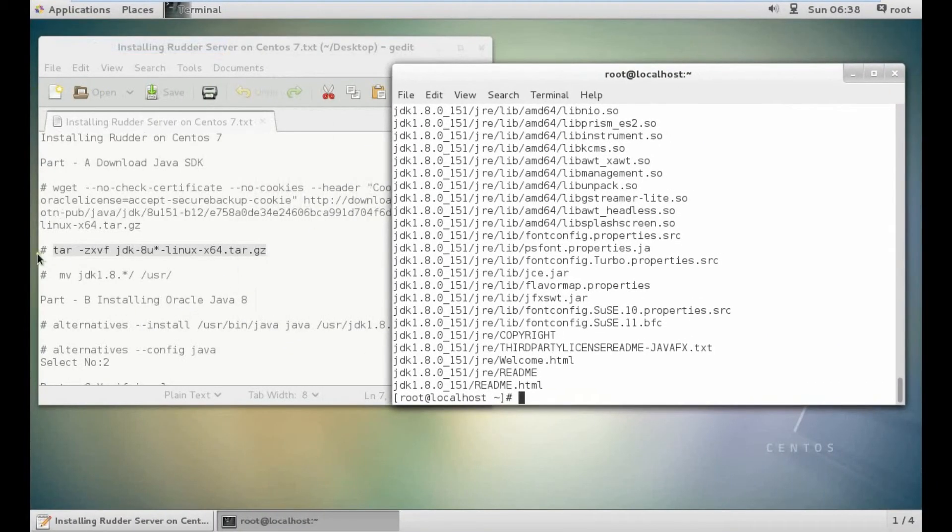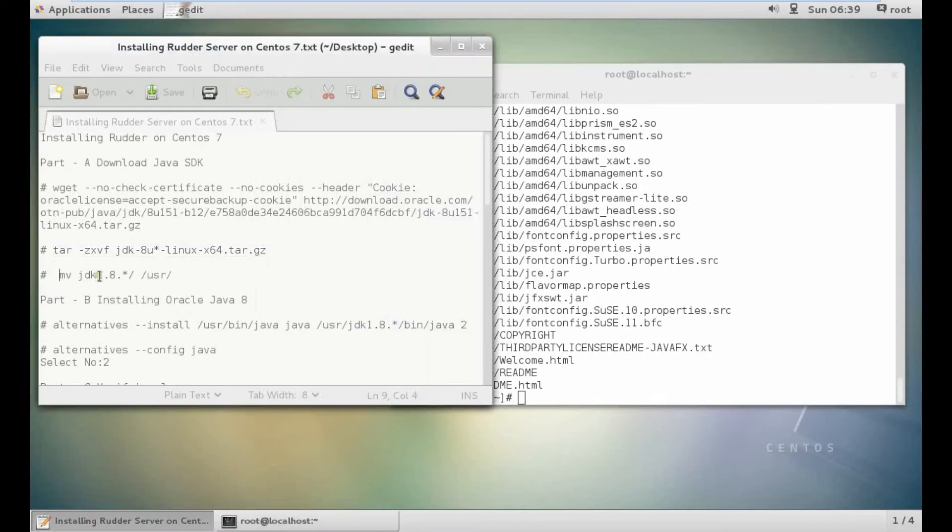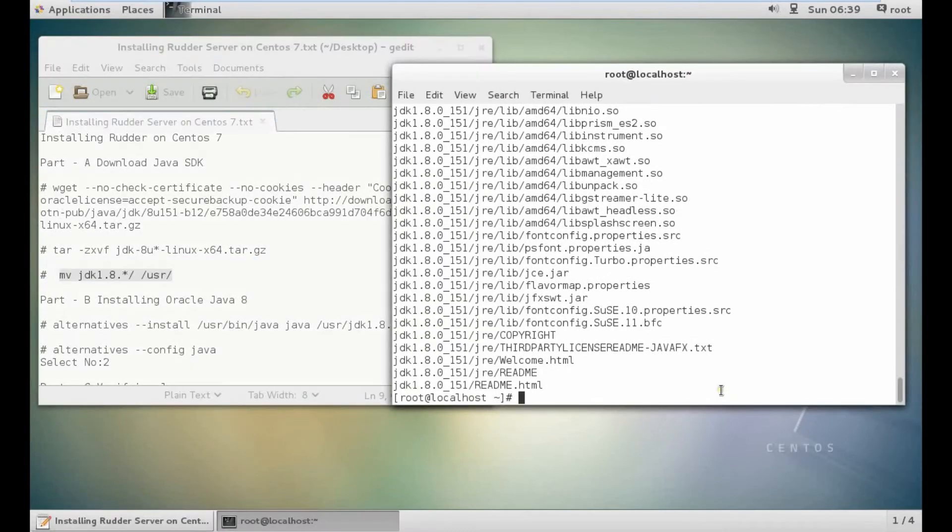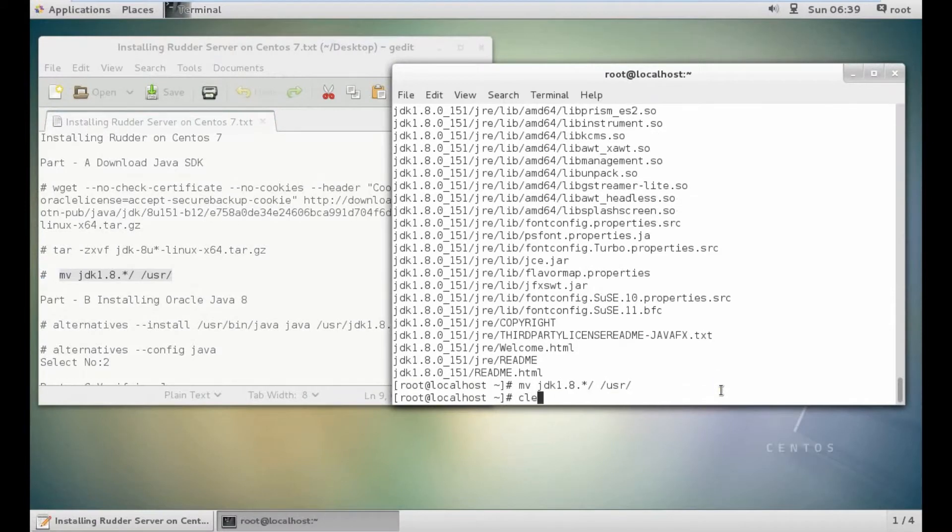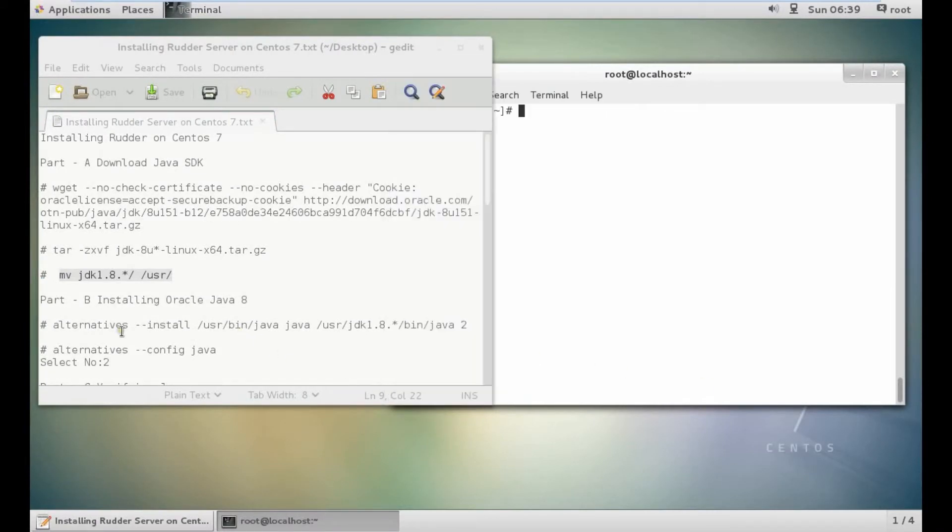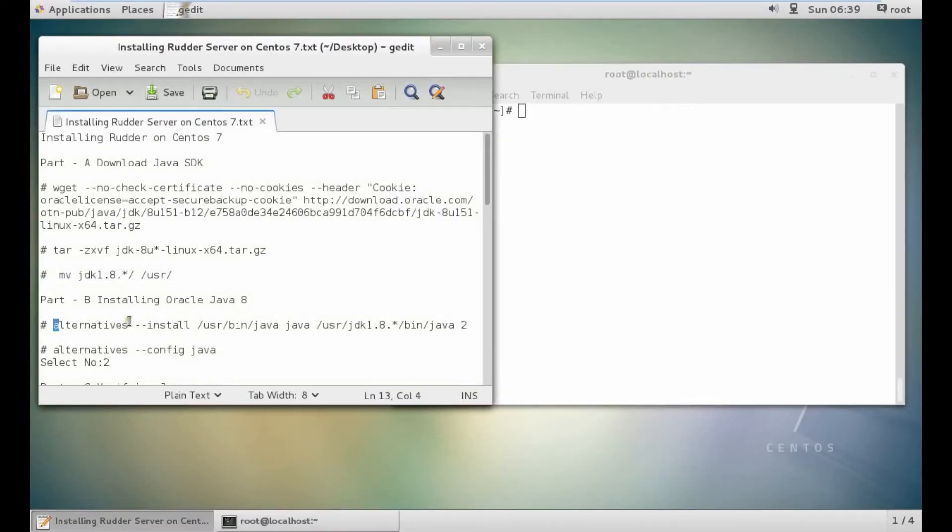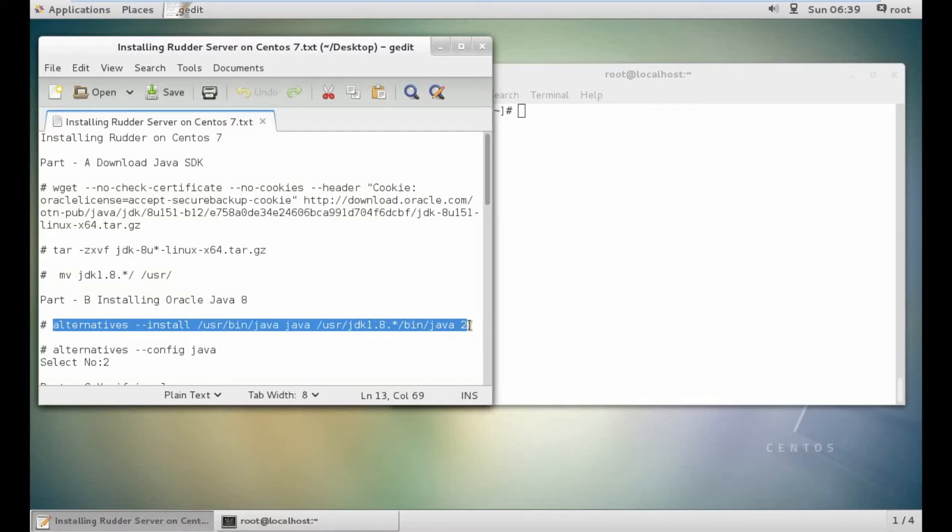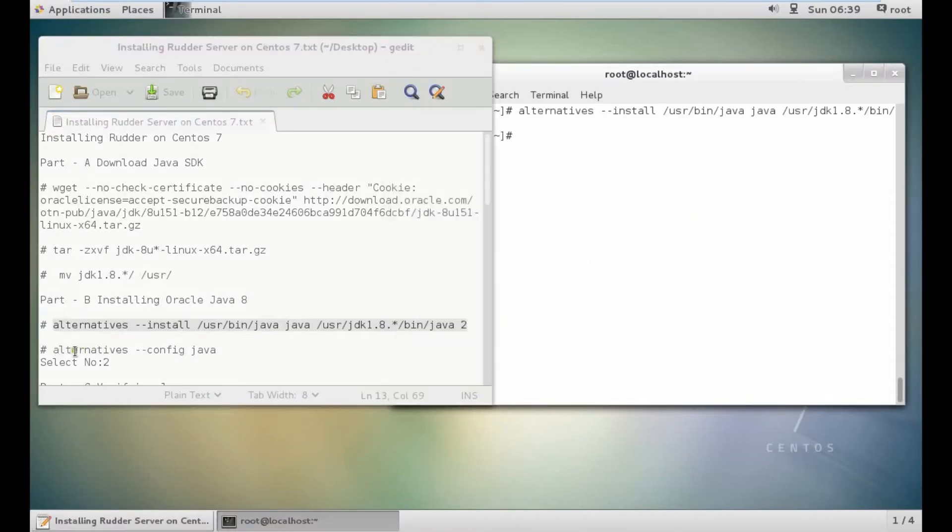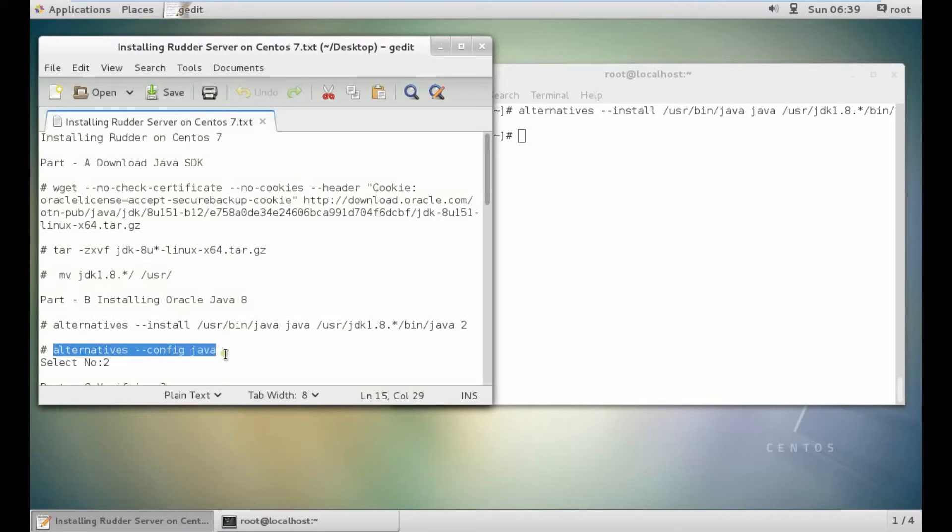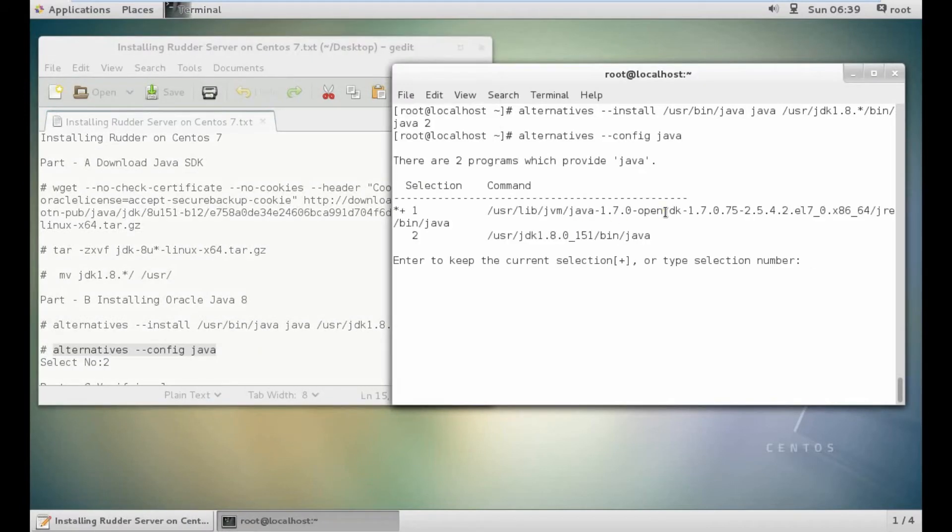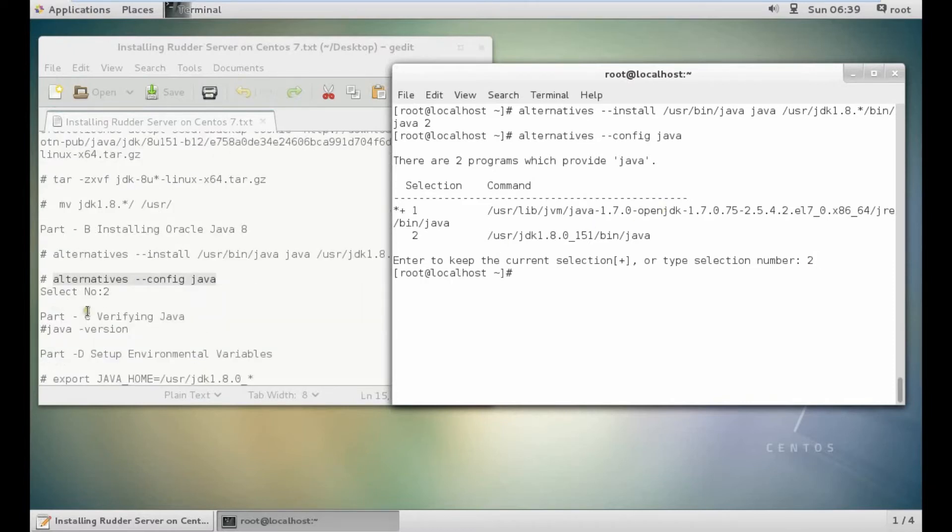Let's move Java to this location. Now let us install Java with the alternatives command. Let's select this command. Now type number 2 for installing JDK 1.8.0. And with this it is installed.